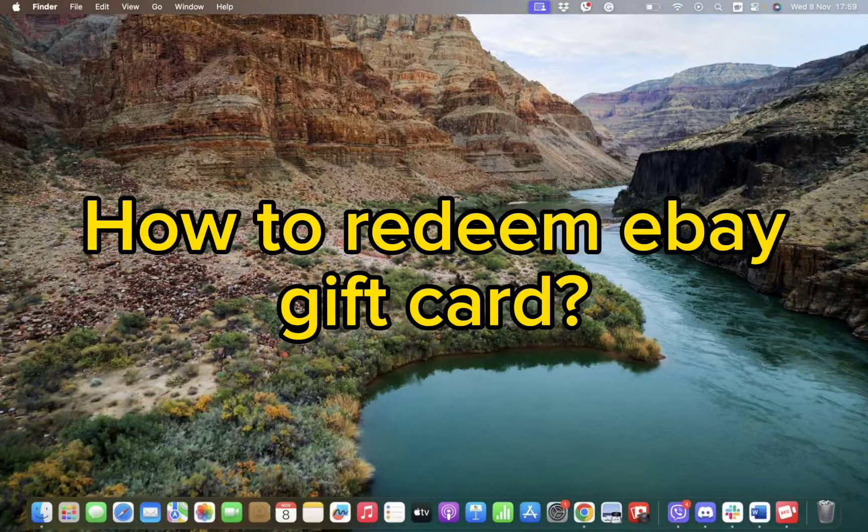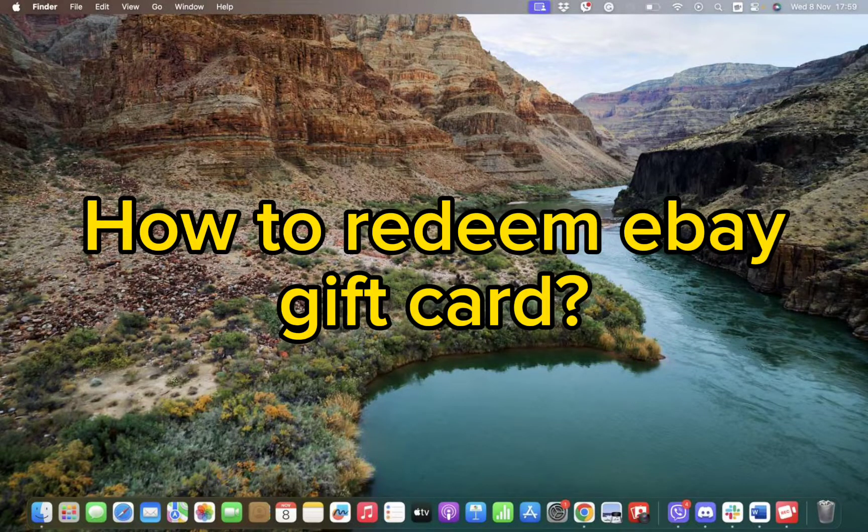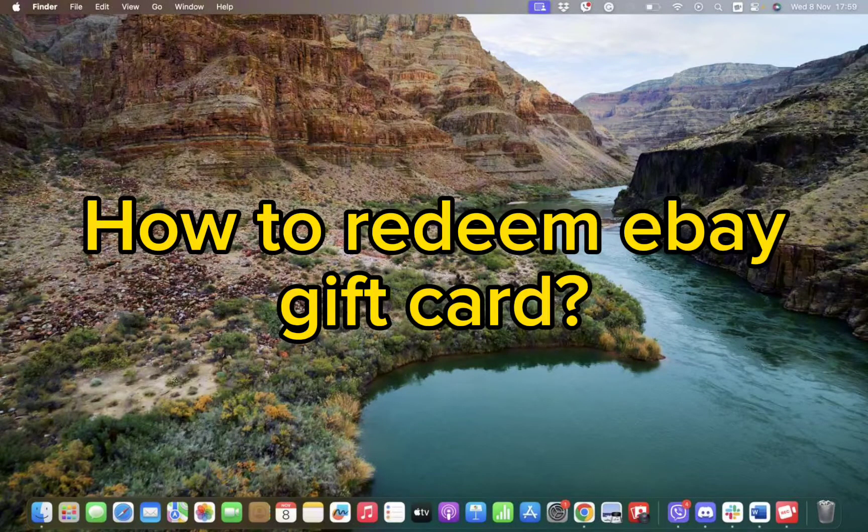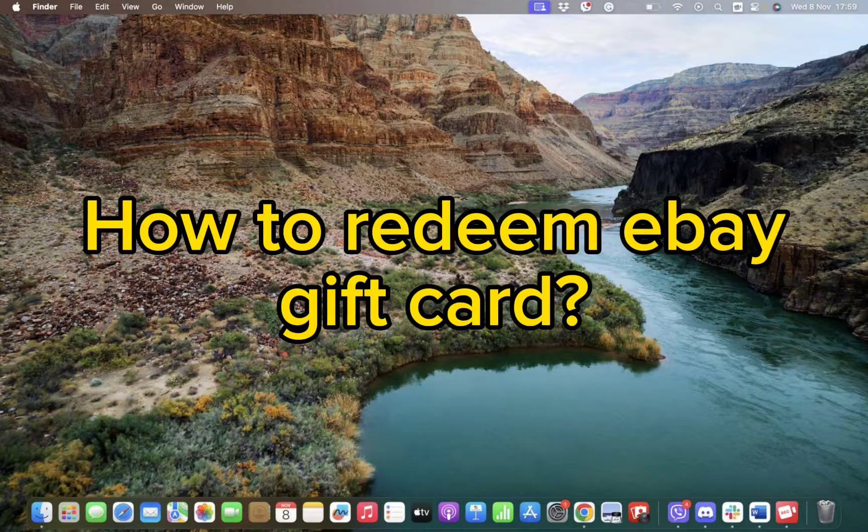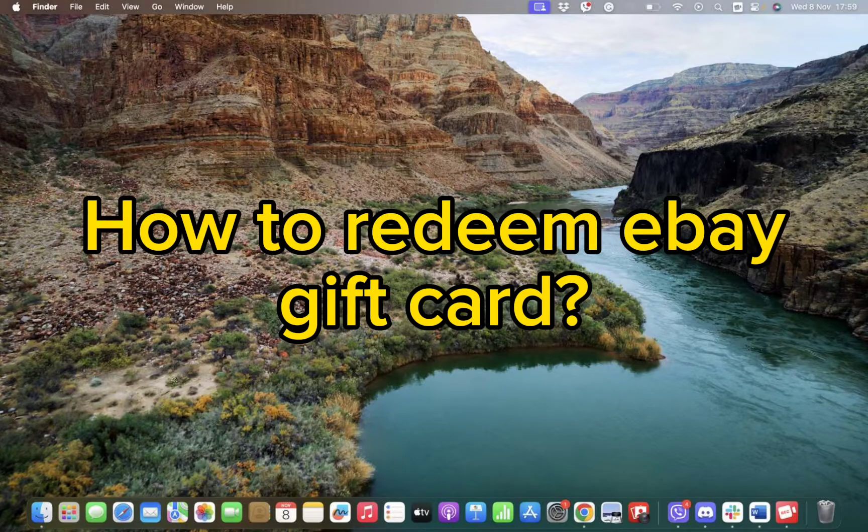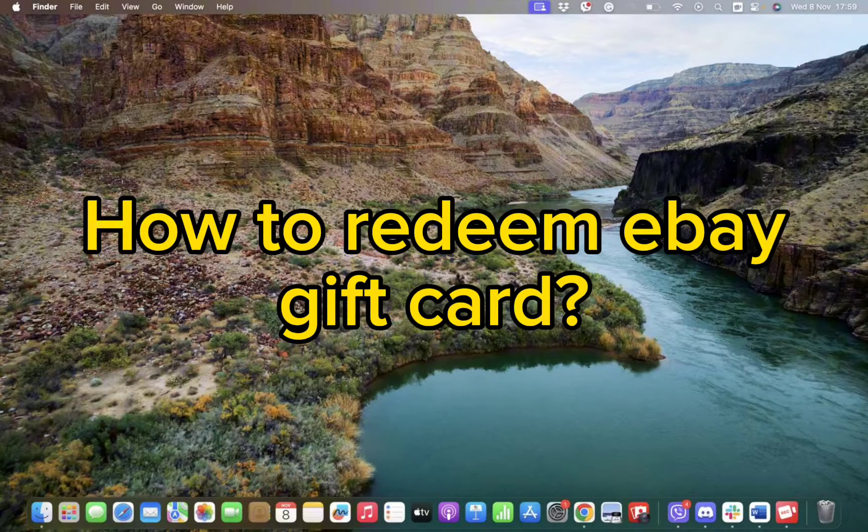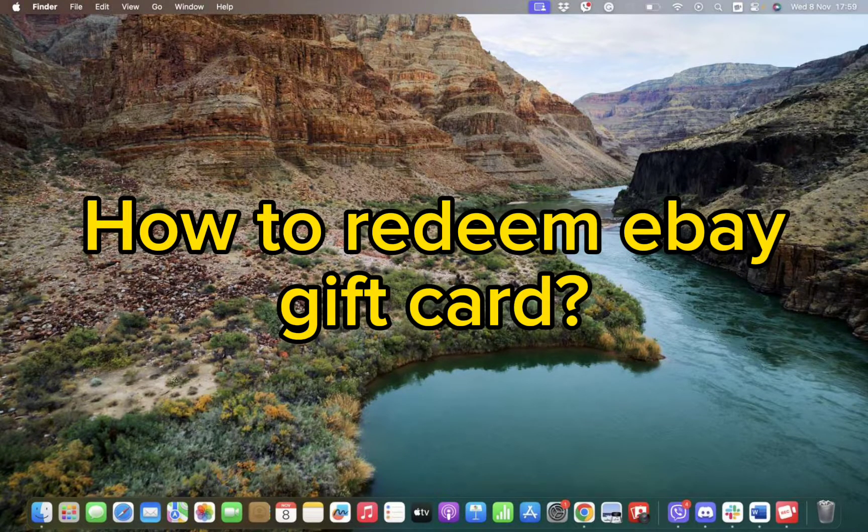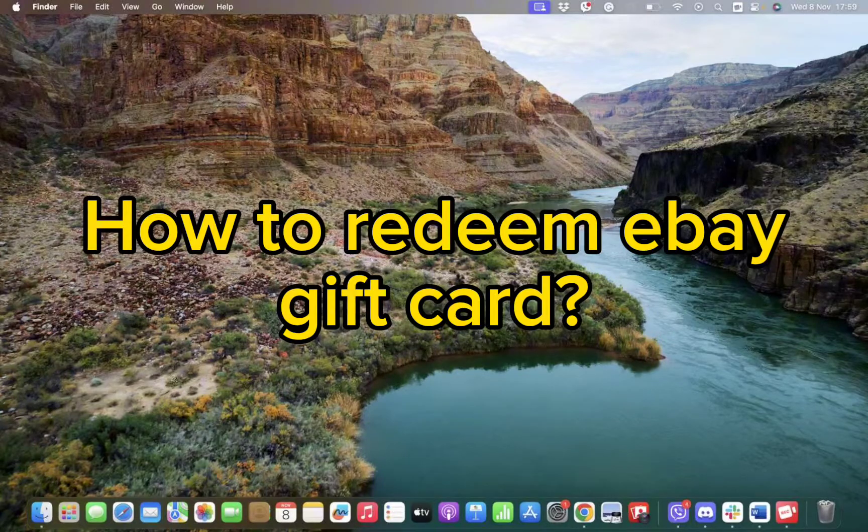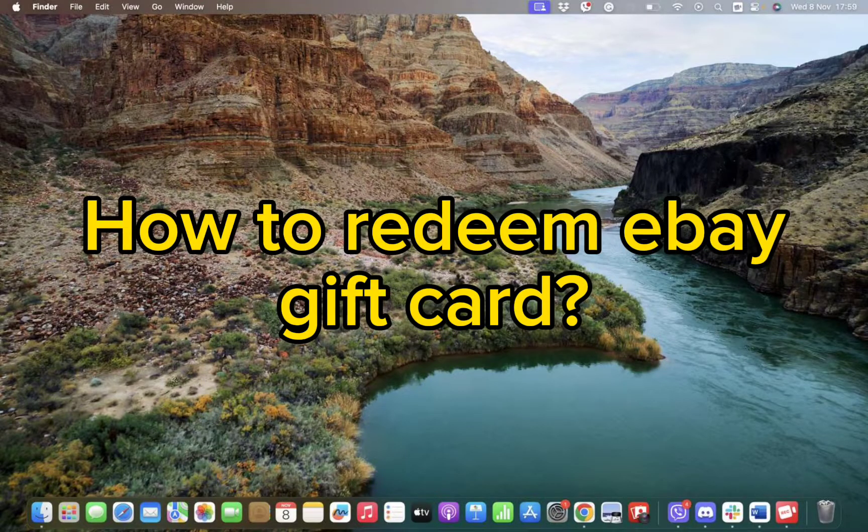Hello and welcome back to our channel. Today in this video we will be talking about how you can redeem your eBay gift card. So without wasting much of our time let's get straight into the video.